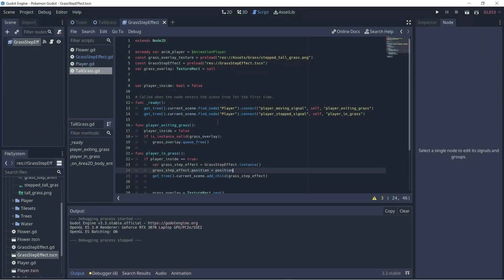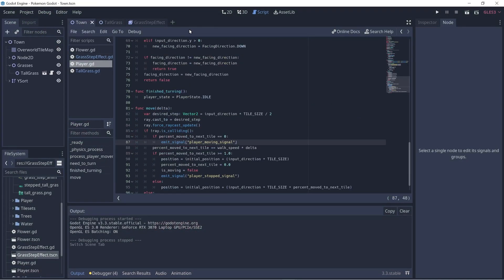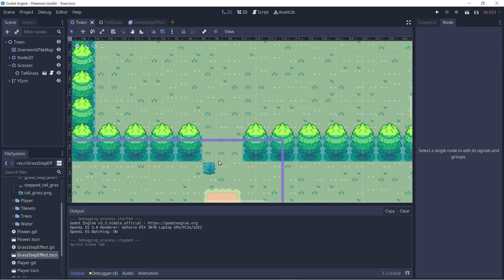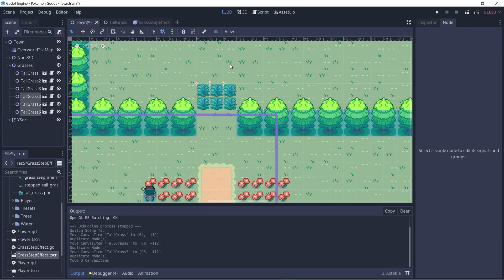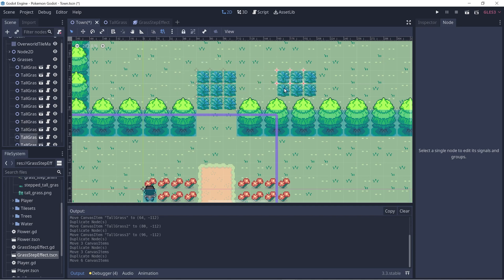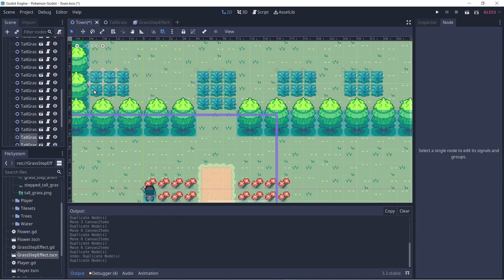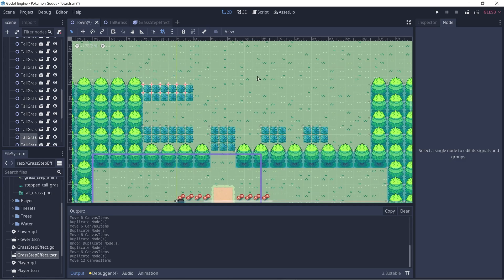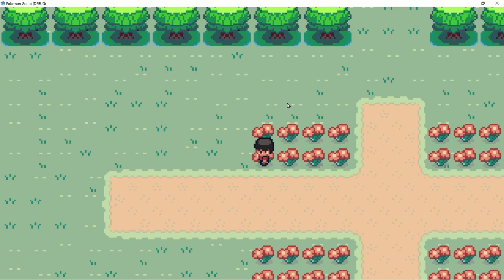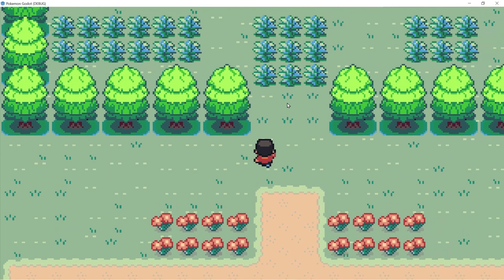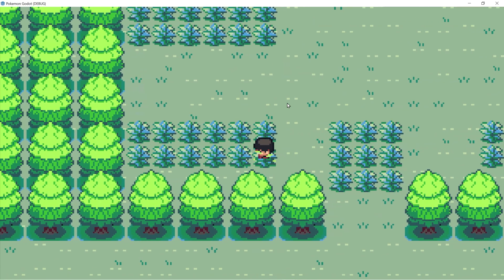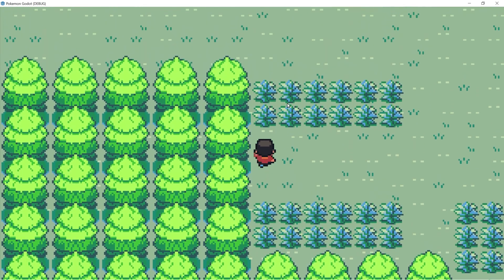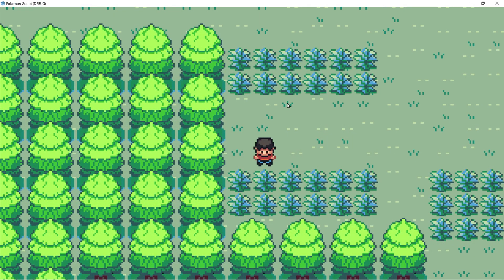Let's close out and add some grass to our map. In town, 2D view, I'll drag some grass here, then Ctrl+D to duplicate a few times. Let's play one last time — and it looks good. That's all. I hope you found this video helpful. Thanks for watching. Take care.